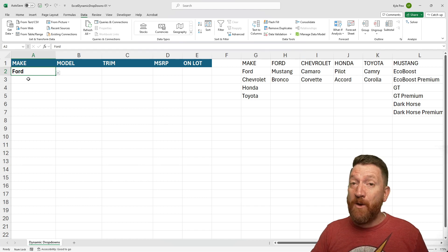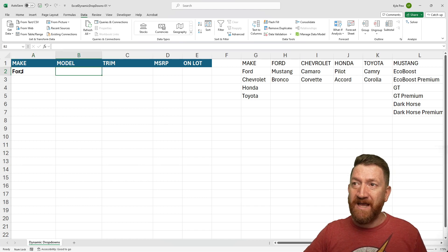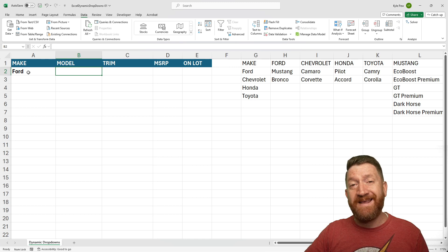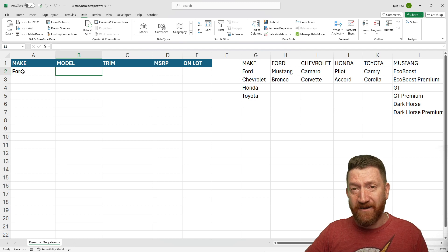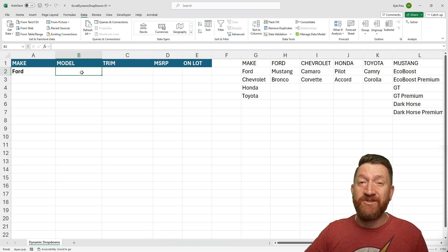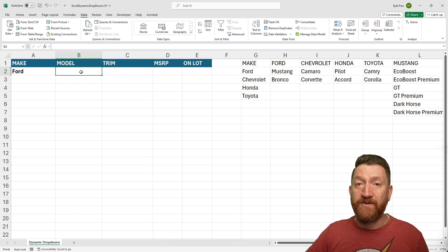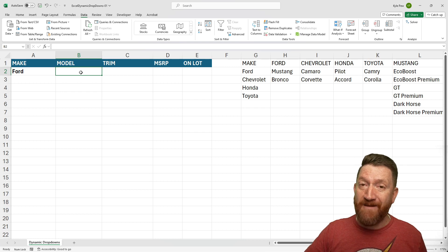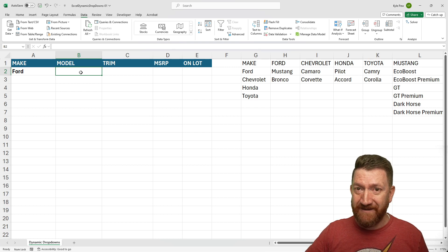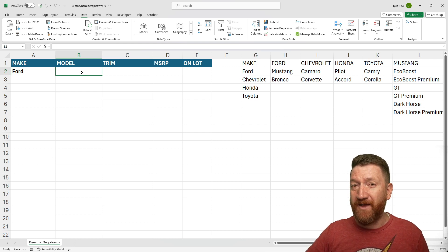All right. But now, I want to be able to go over to Model. And based on what I input here, I want a dropdown that then shows me the specific models for that make. Here's where it's going to get a little more complex.